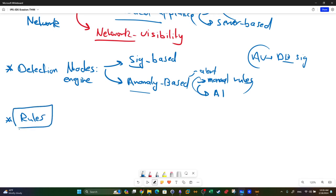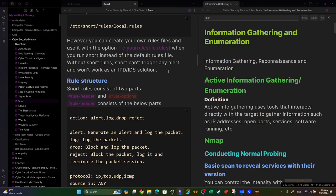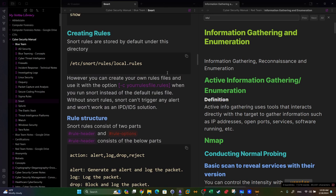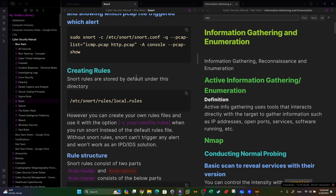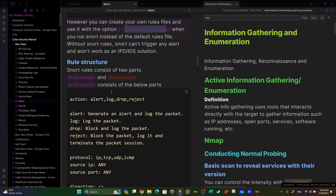Rules are the core of every IDS product - without rules there is no IDS. Rules define the behavior of the IDS: what to do and what not to do. In Snort, rules are located under a specific directory. You can use the default pre-configured rules, or create your own rule file and invoke it when starting Snort with the option: -c your_rule_file.